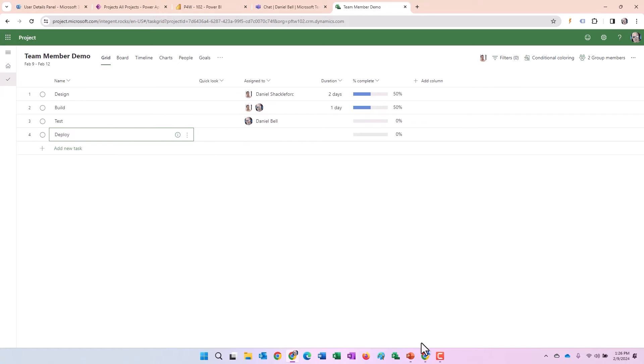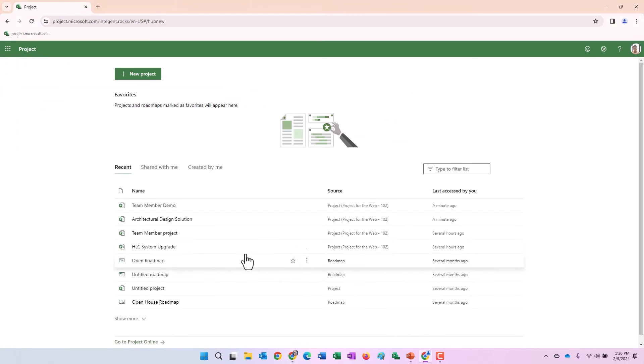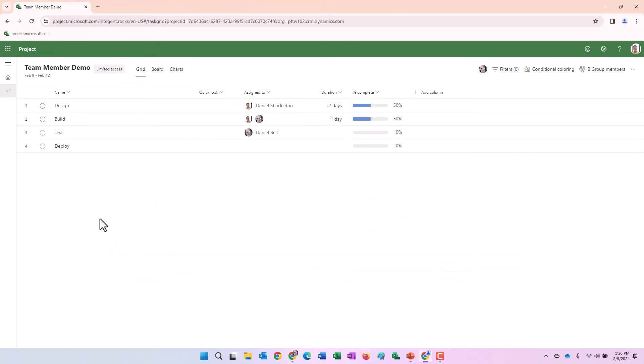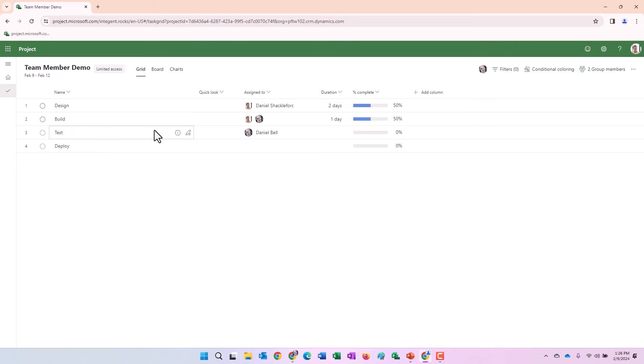Let's go back into Dan Shackelford's environment here into his profile. Click on team member demo. Okay. There we go. We have the additional tasks design, build and test and deploy were added. Dan Bell, myself, is assigned to test nobody to deploy.